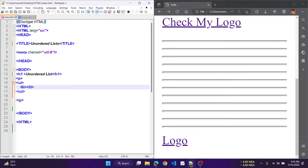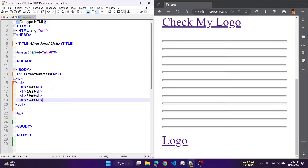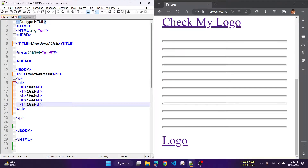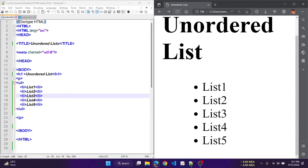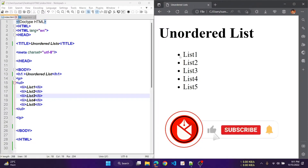The first item is list1. Similarly we are adding more items to the list: list2, list3, list4, and list5. Now let's save it and check the output. Refreshing the browser, you can see the unordered list items — list1, list2, list3, list4, list5 — are represented using bullets. You can also change those bullets, but that would be a different discussion.